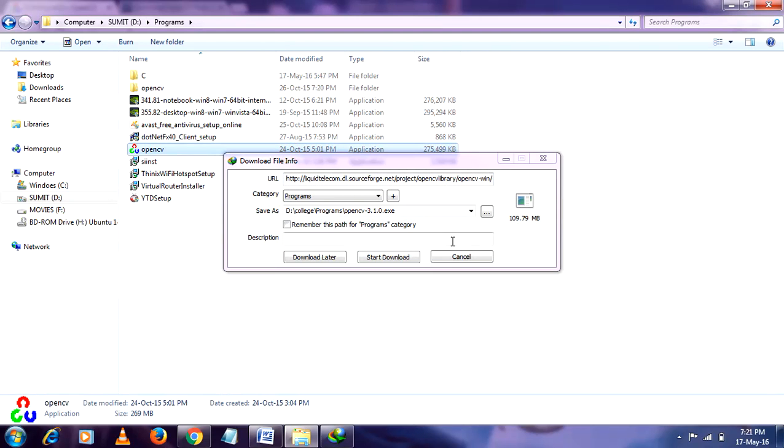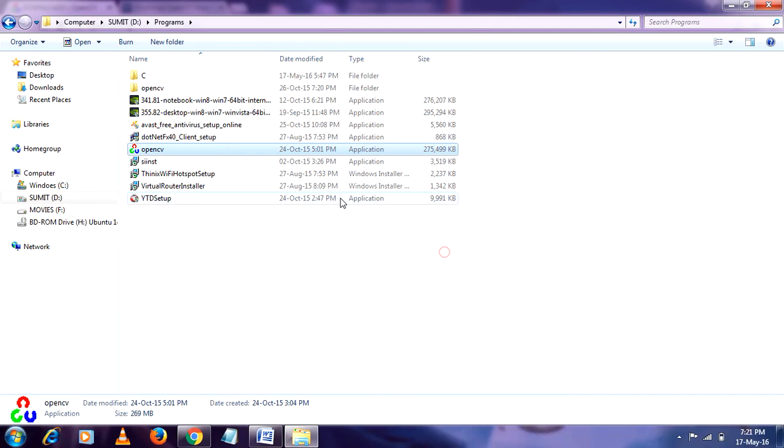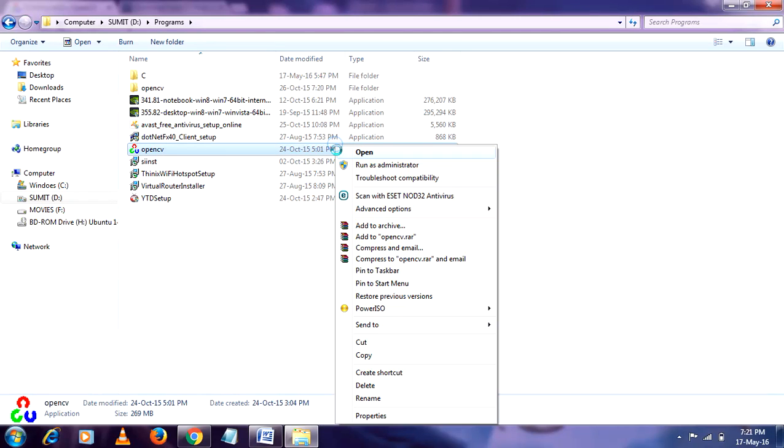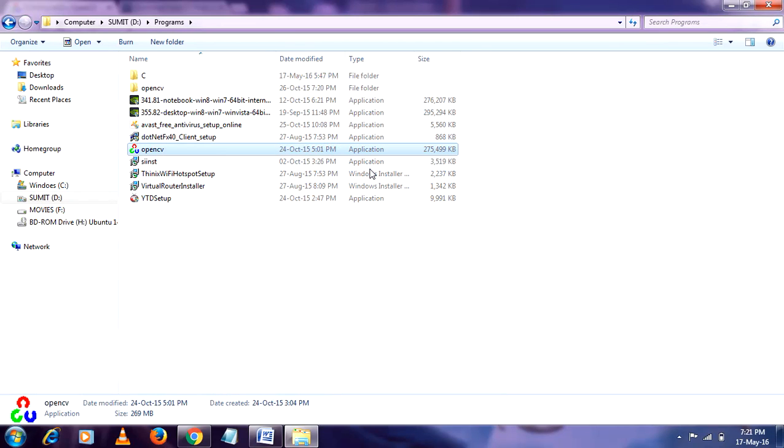After that it shows the extraction path. So just extract it to a different location, make it as run.